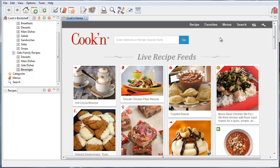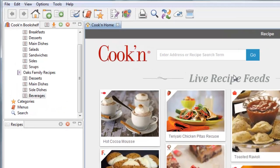Hi, my name is Dan Oaks. I'm the creator of the Cookin' Recipe Organizer, and I'm going to show you some of the new features that we've added to Cookin' version 11.